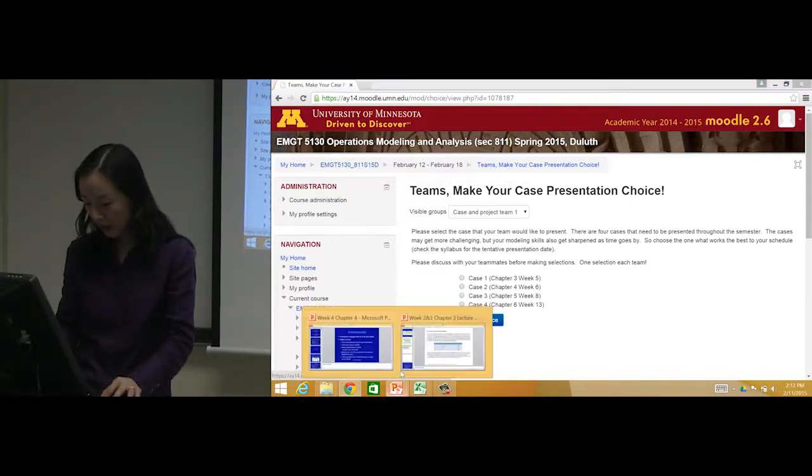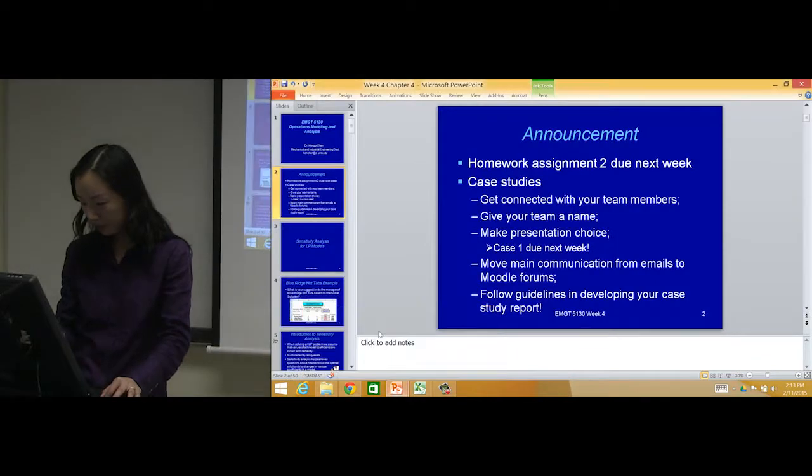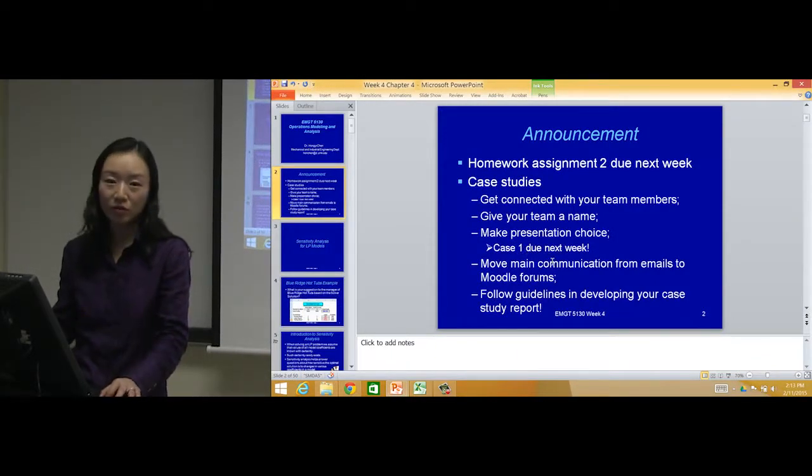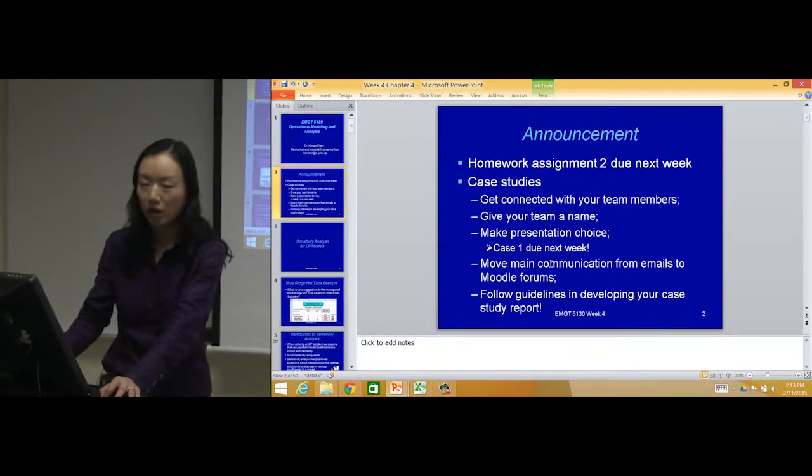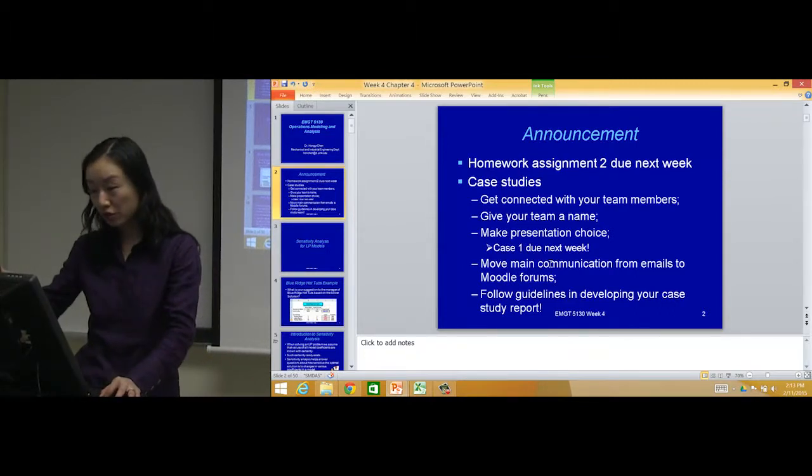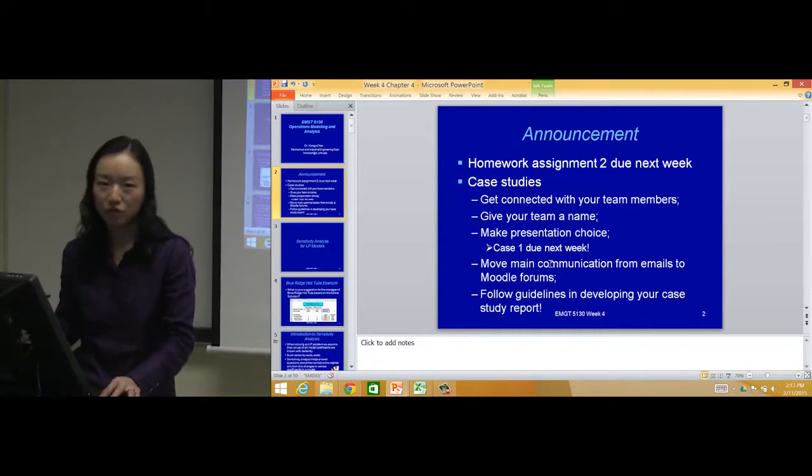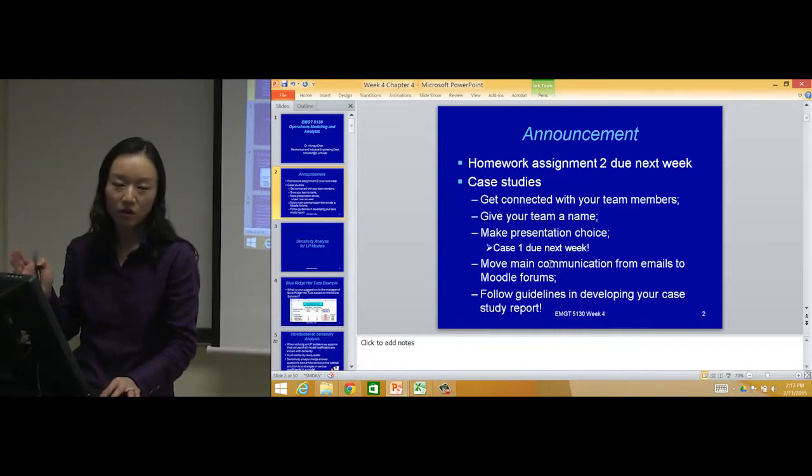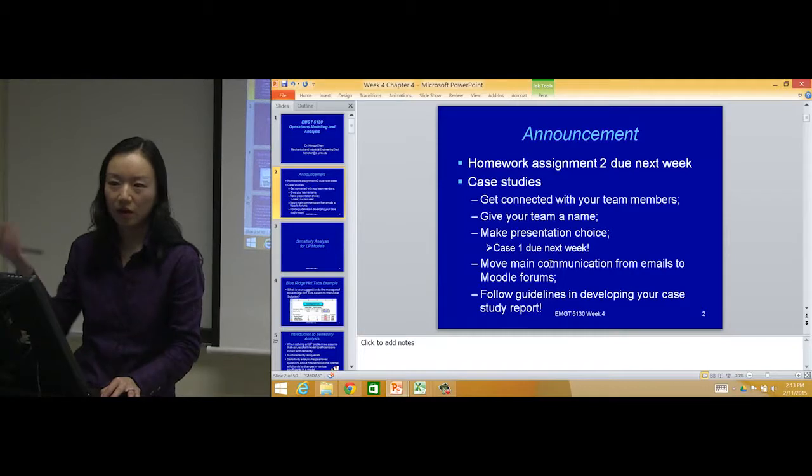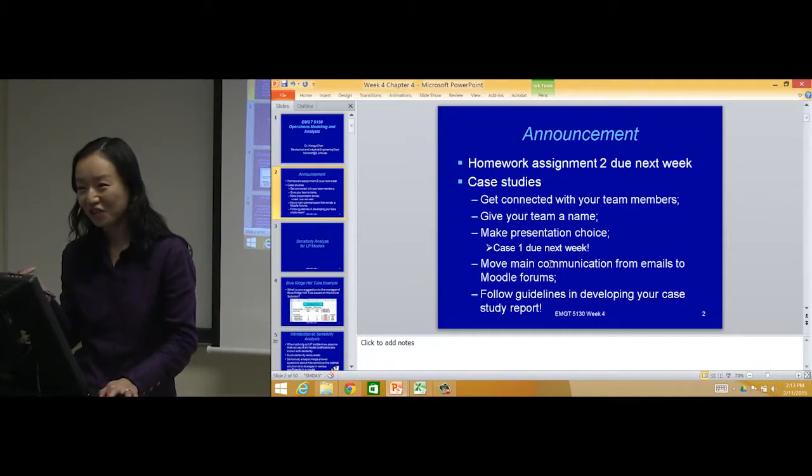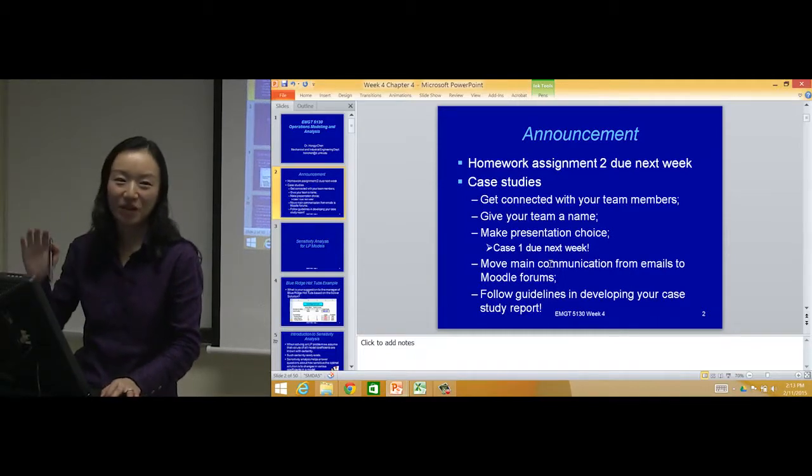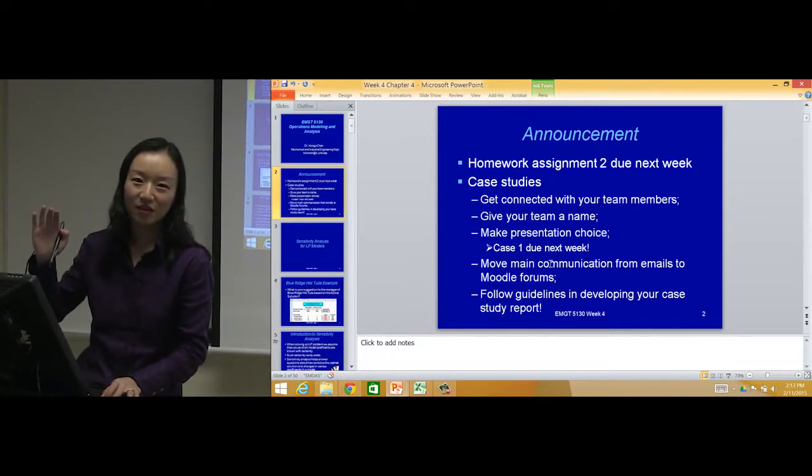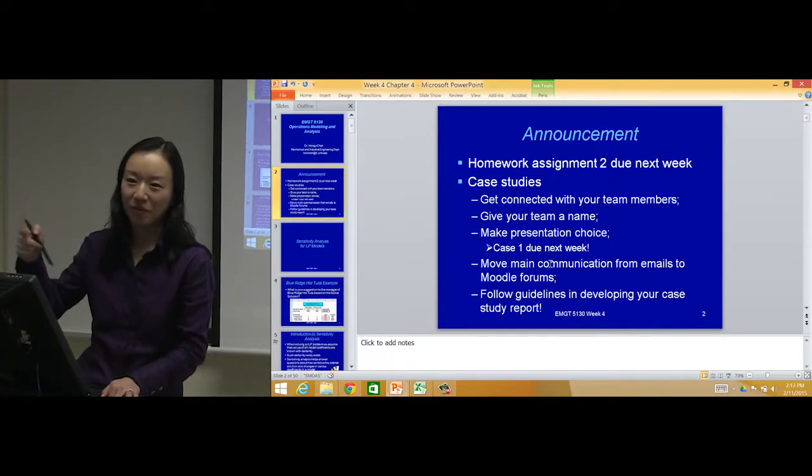That's about the team. Because case one is due next week, I need one team to volunteer for this case one very soon. If you choose the first case, then you get started earlier. Don't wait until the last moment when everyone makes the choice and only case one is left for your team and you start to prepare. That would be the worst case.